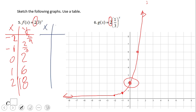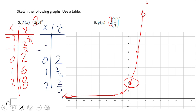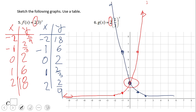For the second function in this pair, x and y: at zero, one-third to the zero is one, times two is two. At x equals one, one-third times two gives two-thirds. On the other side: at negative one we get six, at negative two we get eighteen. Plotting: negative two and eighteen, negative one and six, zero and two, one and two-thirds, two and two-ninths. Similar to the other graph, the only difference is it is decreasing fast.